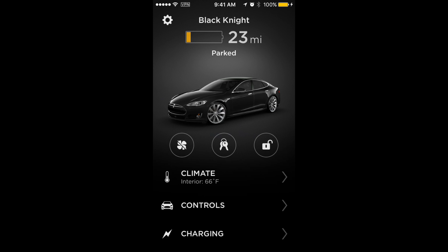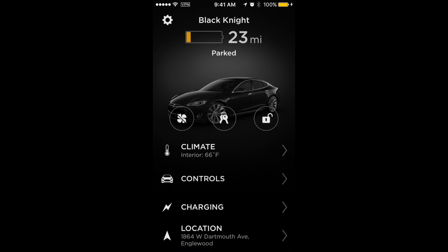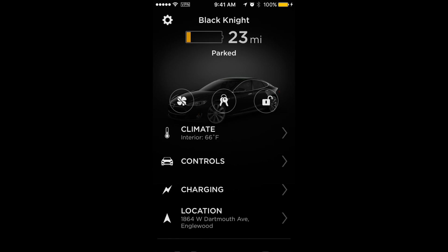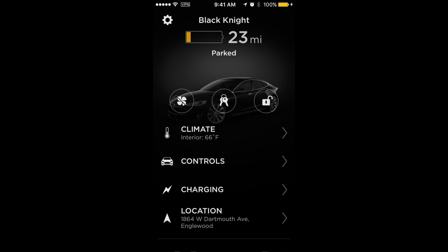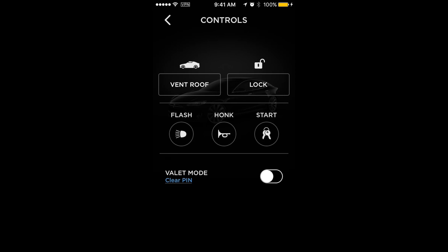The lock icon on the right will tell you if the car is locked or unlocked. Under climate control, you get some more detailed options — when you turn on climate control you can control the temperature, and it also tells you what the interior temperature currently is.